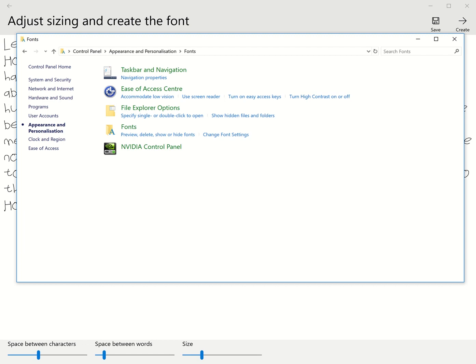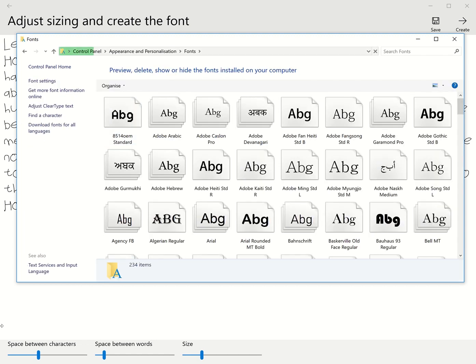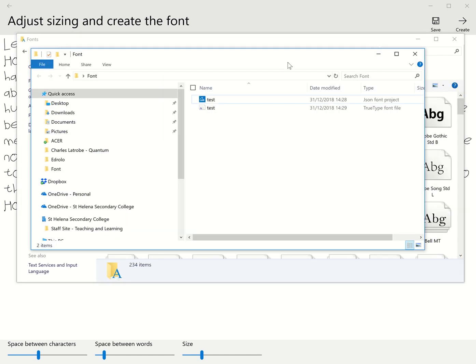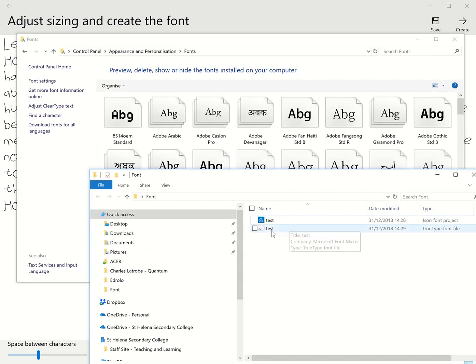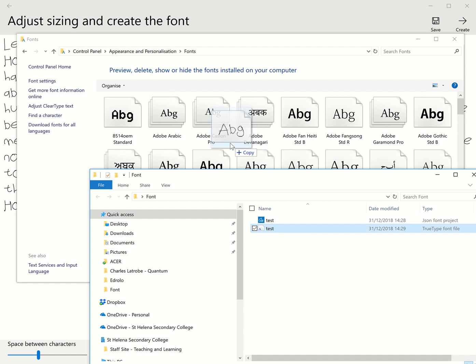From here, once it loads in, all I need to do is drop in my test font. I copy it in.